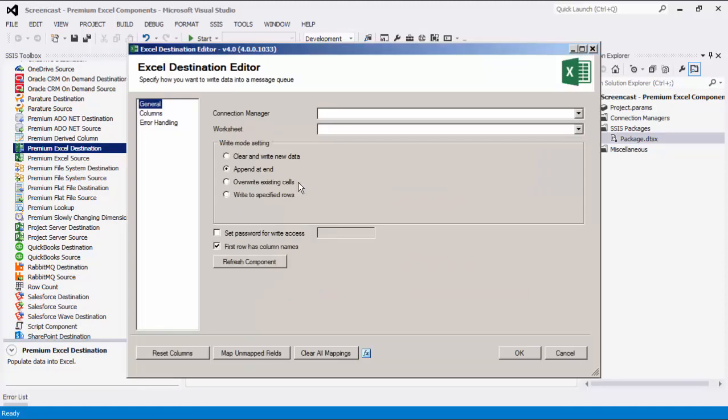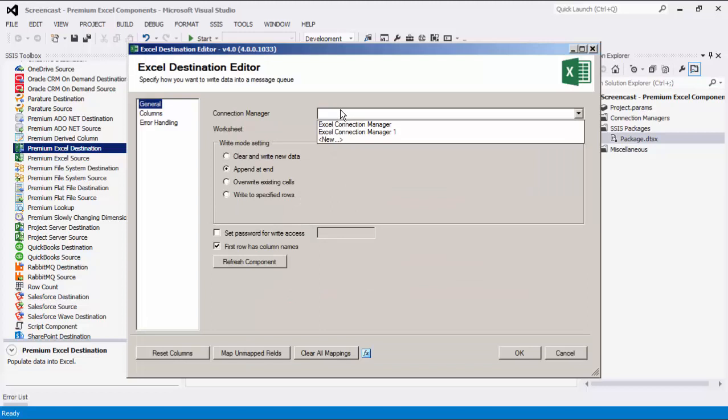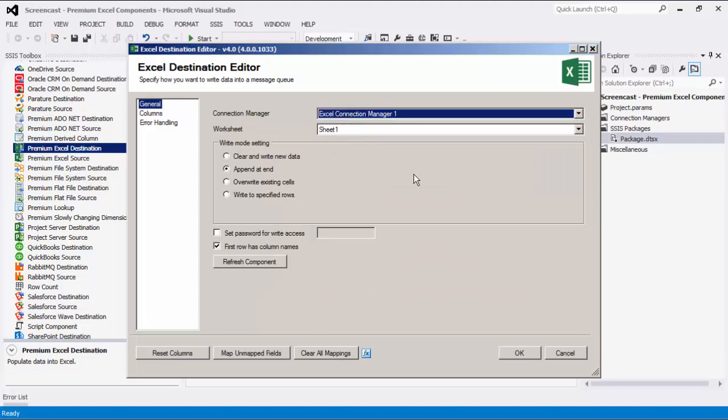We will first need to select an Excel connection manager. Specify the Excel worksheet you want to work with.